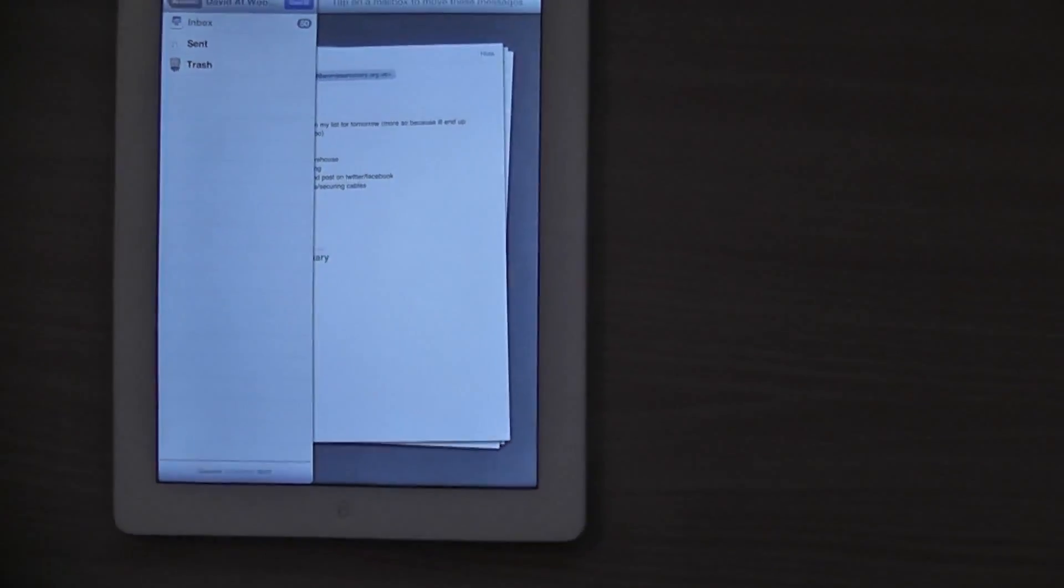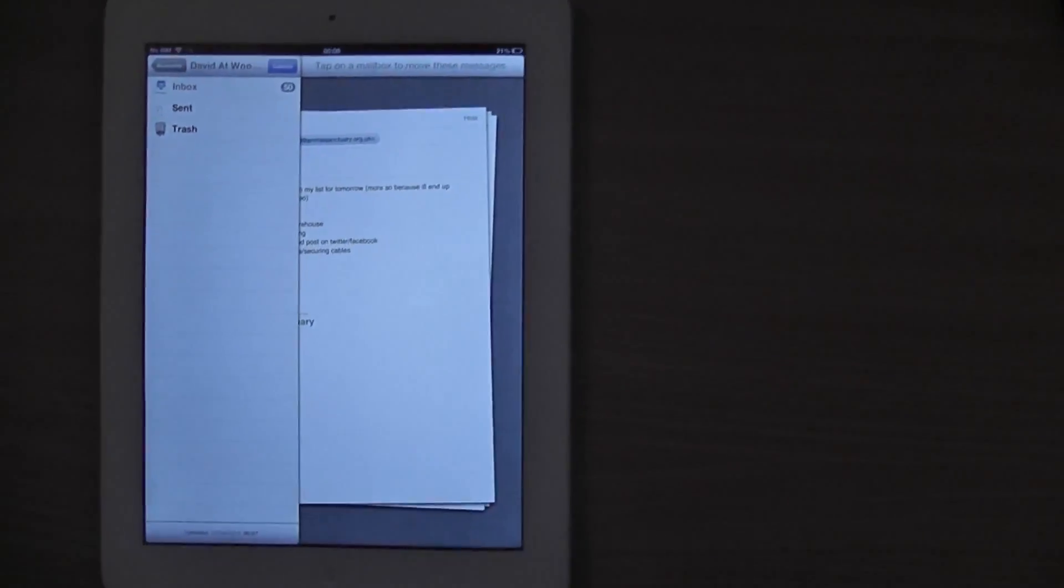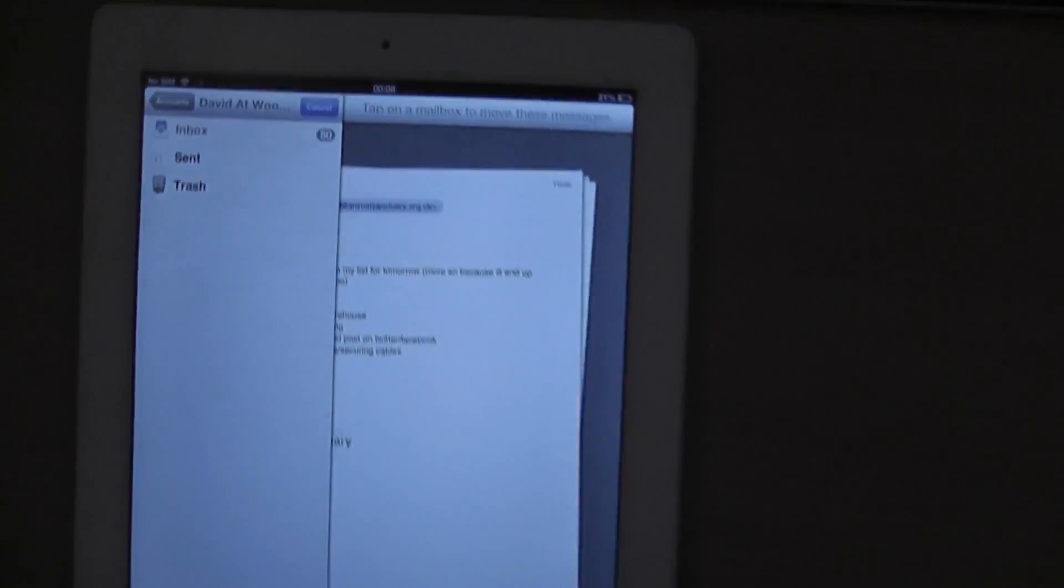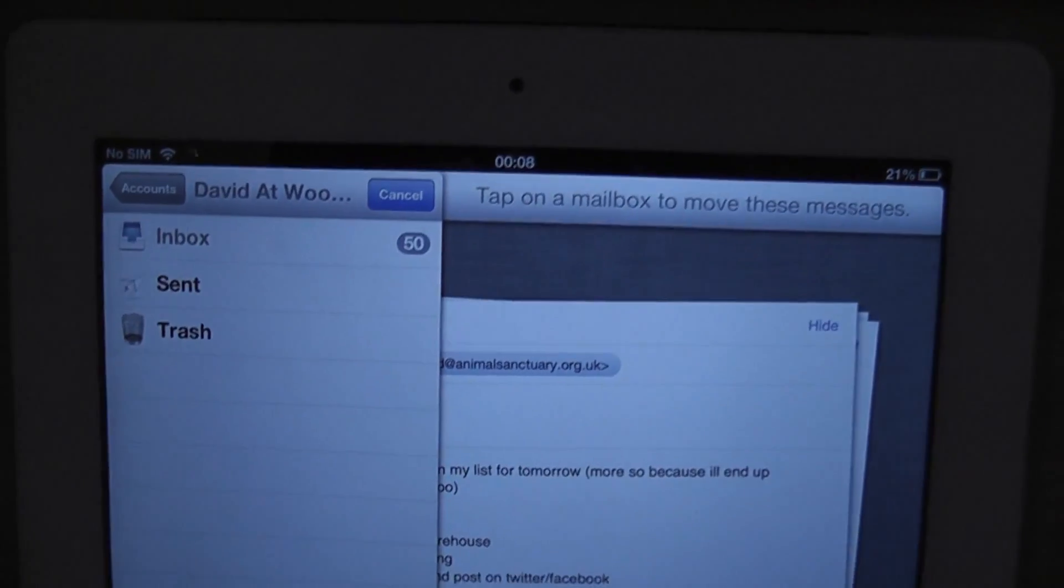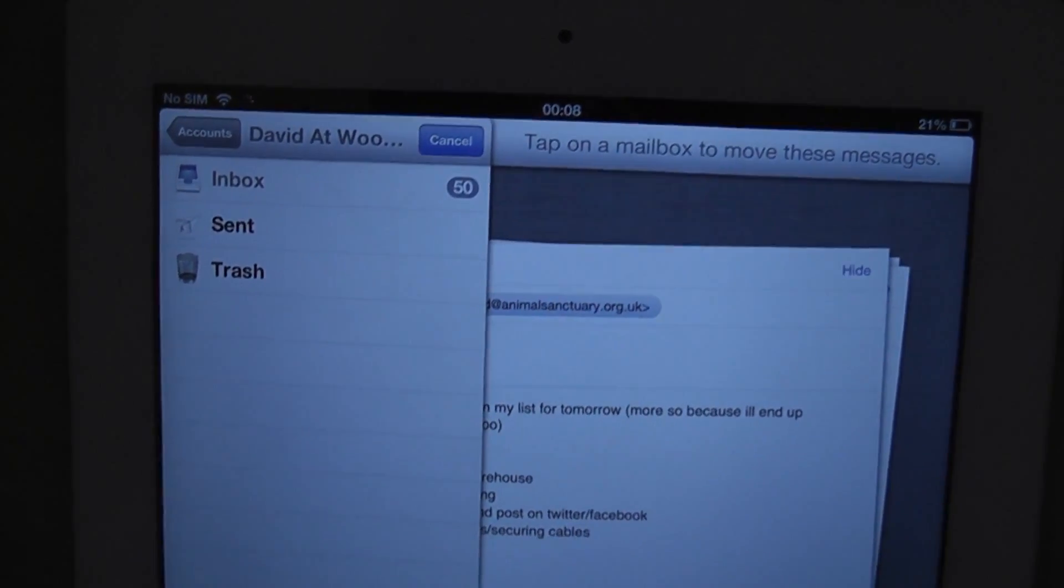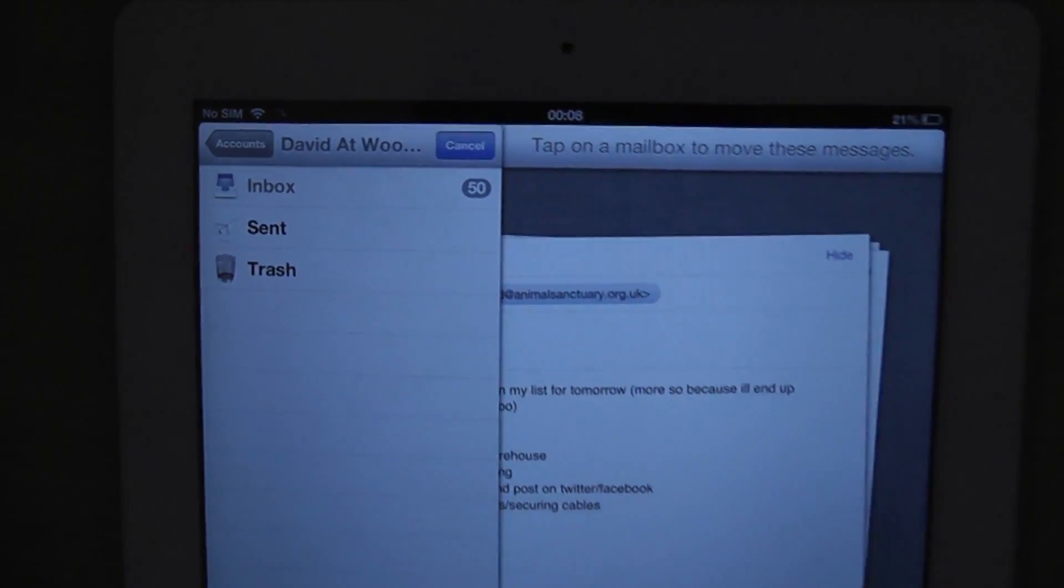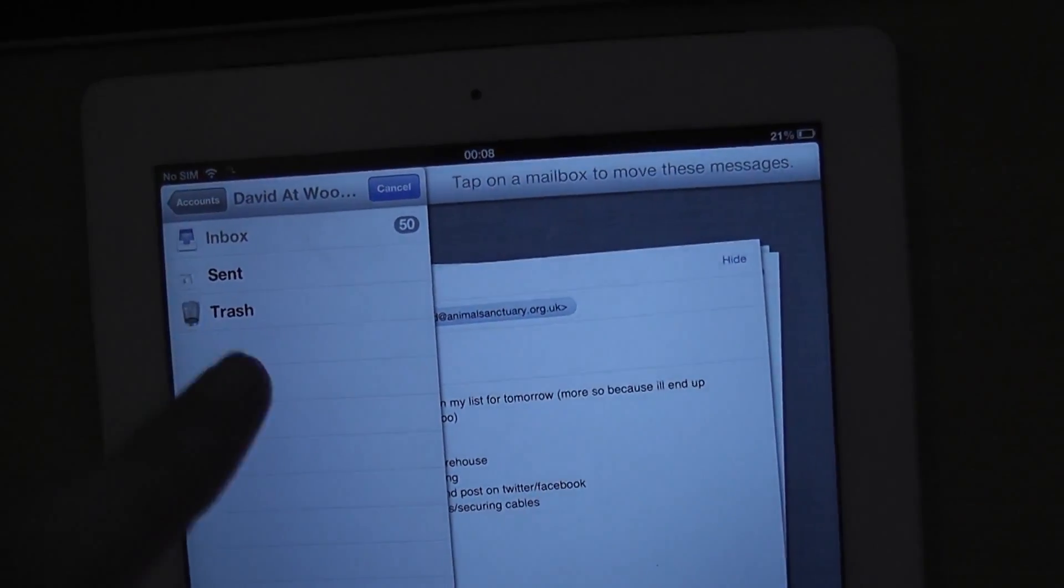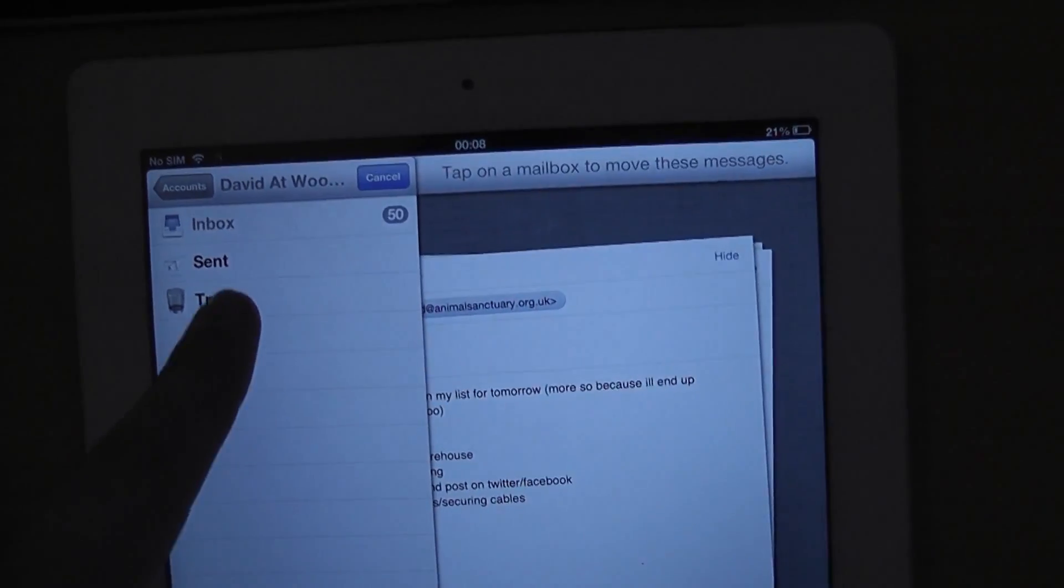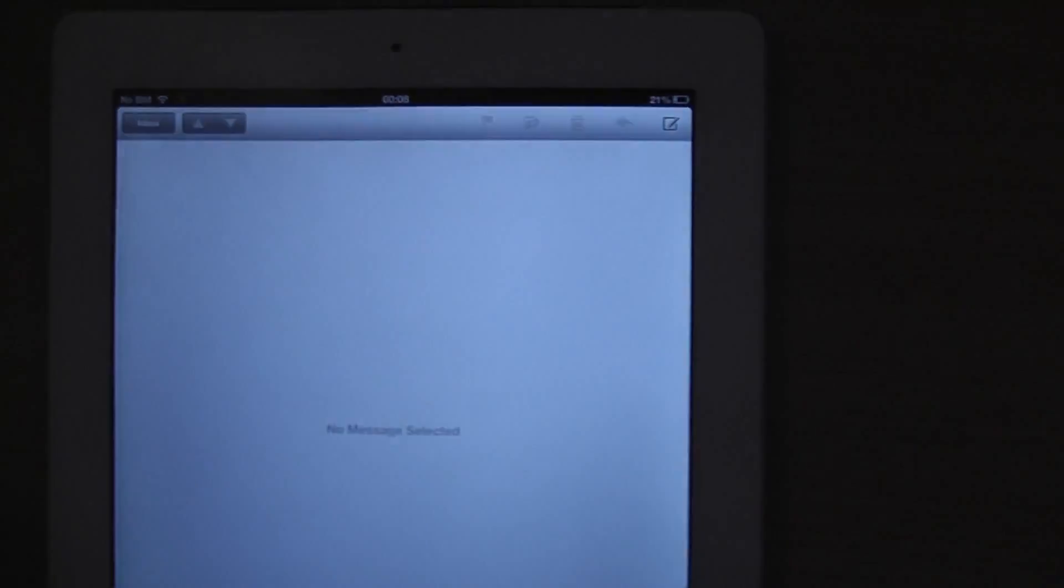Once you do that, you'll see all the messages pile up on the right-hand side, and it will have selected 50 messages. You can then choose where you want them to go. In my case, I'm clicking trash, which moves all those messages to the trash, and now they've all gone. Easy peasy.